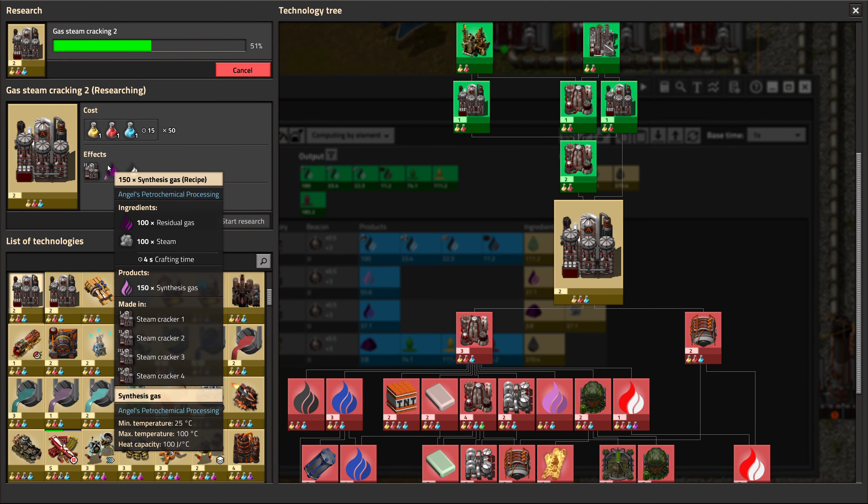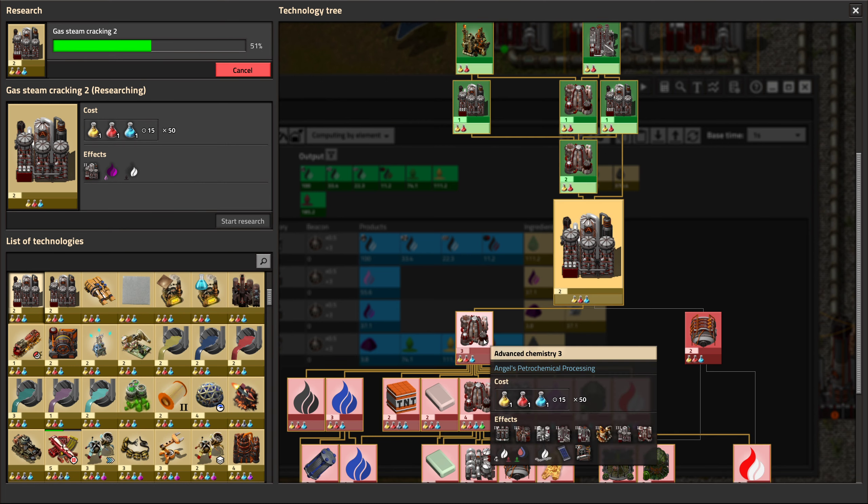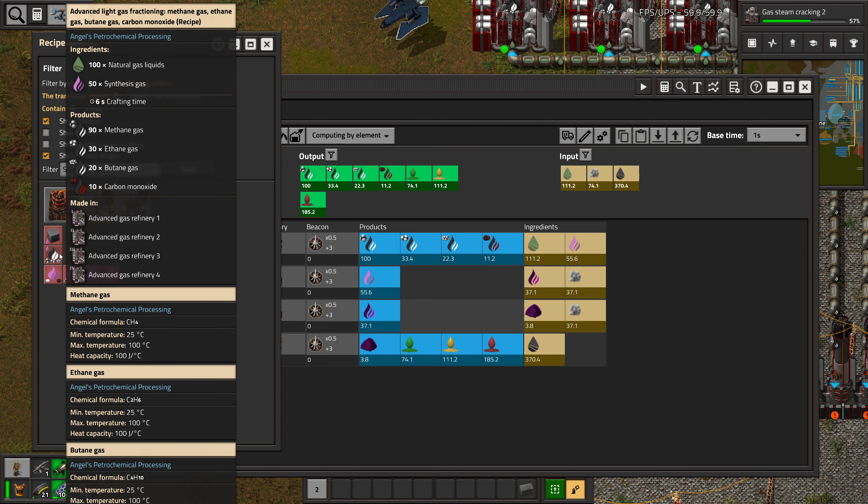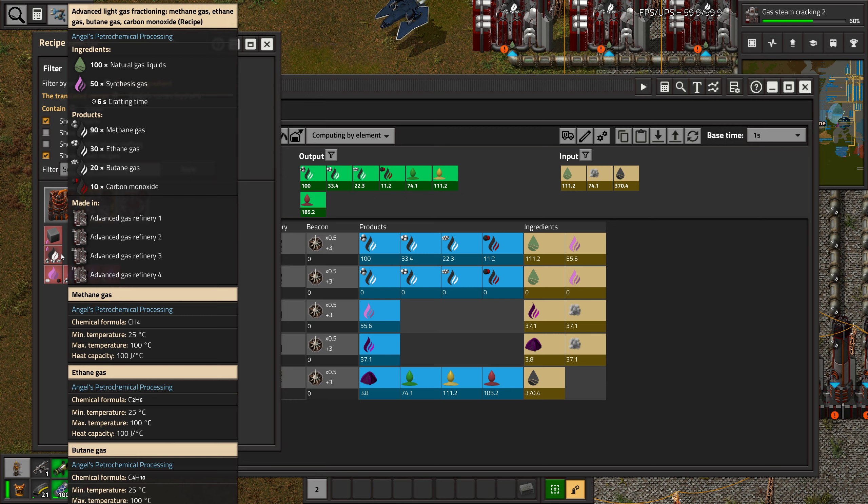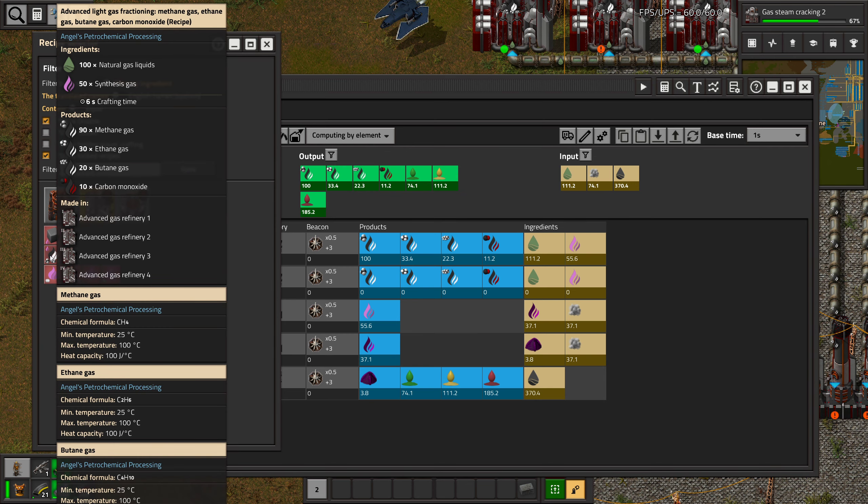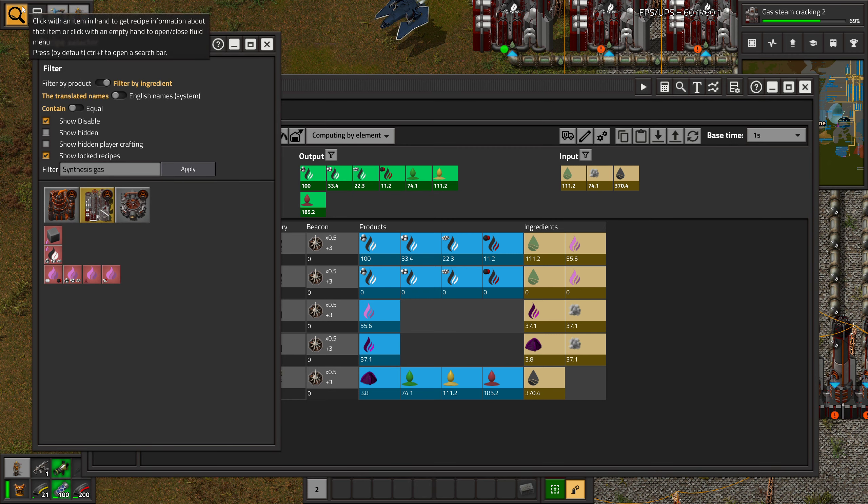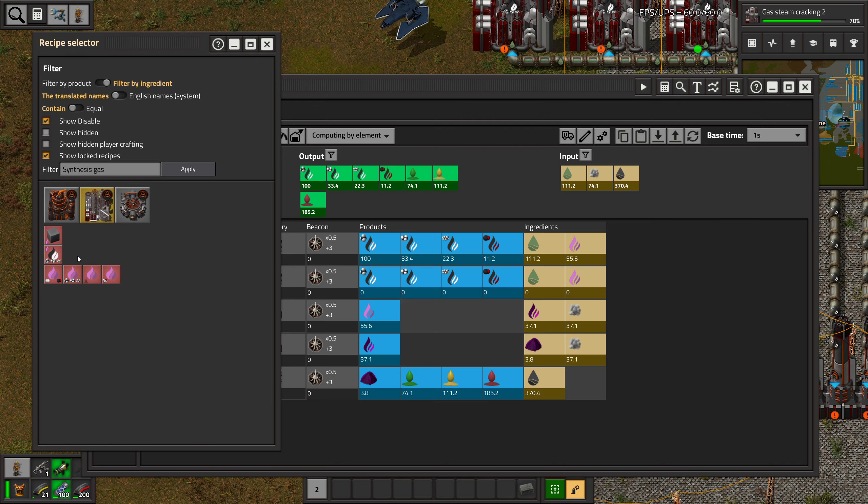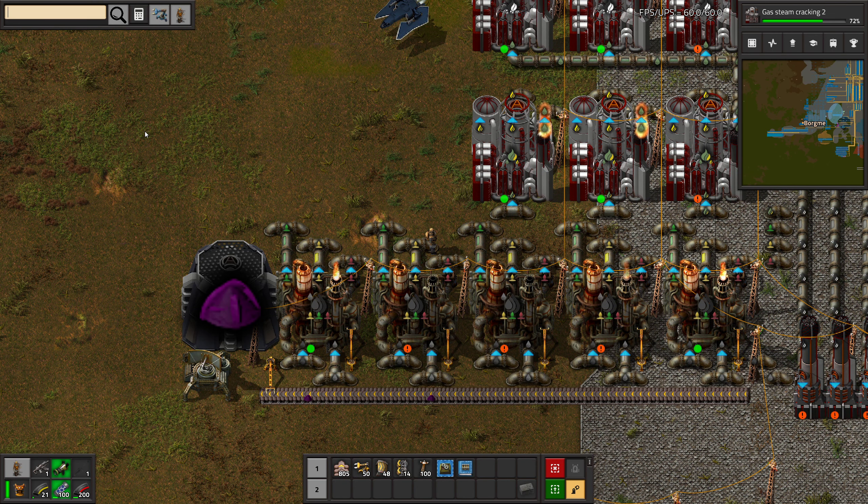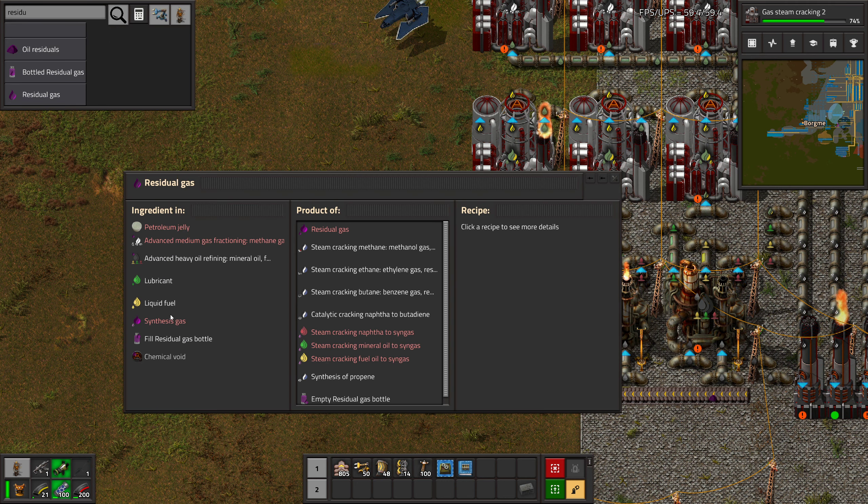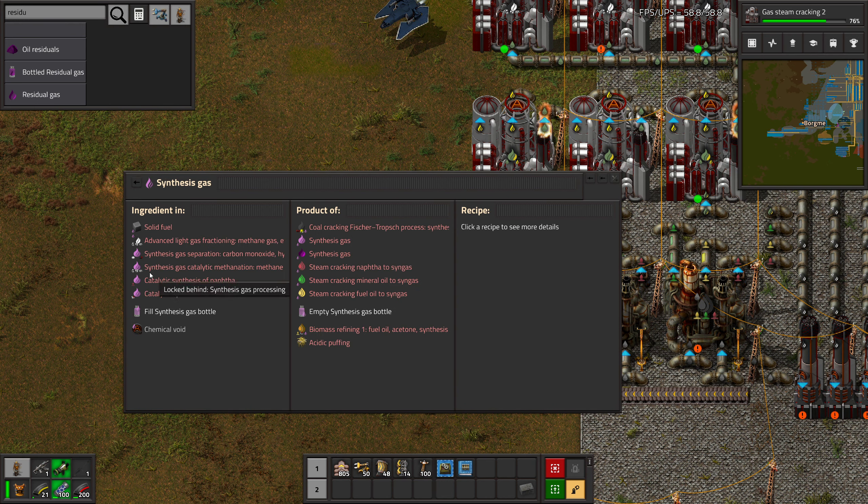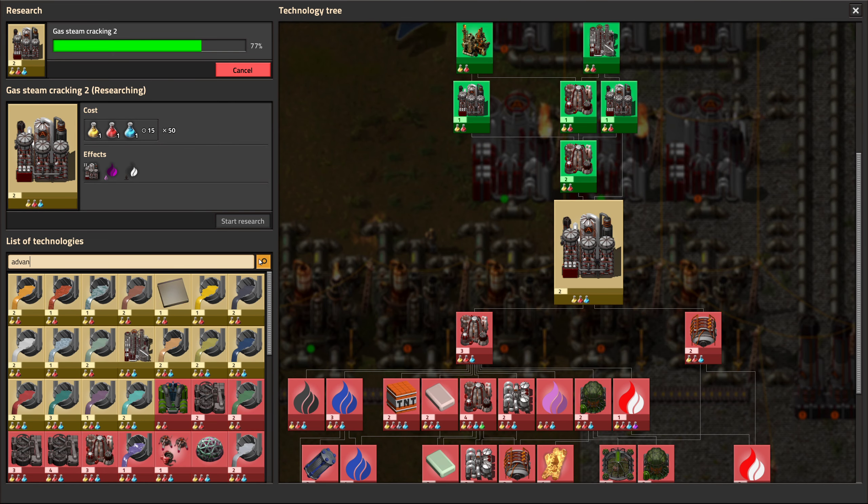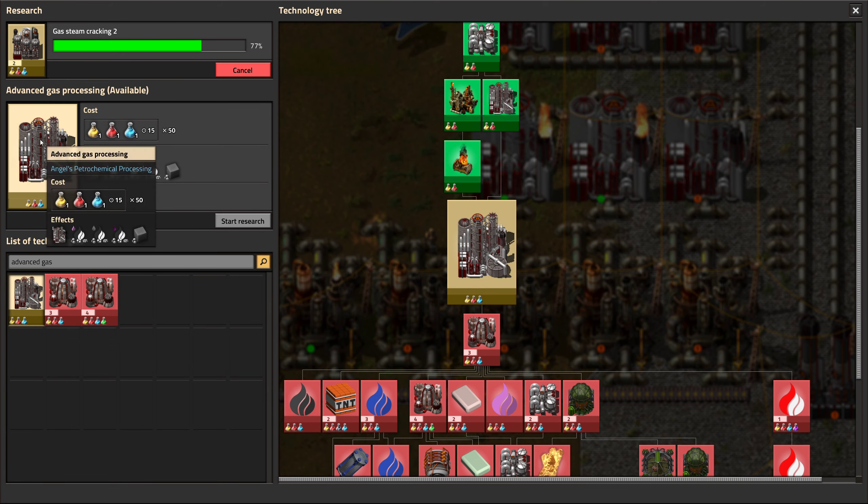Gas steam cracking, this gives us this. It should say in here what is required, right? Is it not supposed to tell me the science it's hidden behind? There's residual gas into synthesis gas into this. Advanced gas processing. Let's give it. In here. Okay. Let's do this first because that gives us one of the requirements.